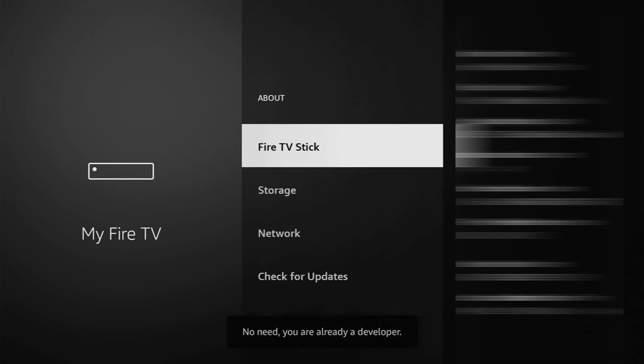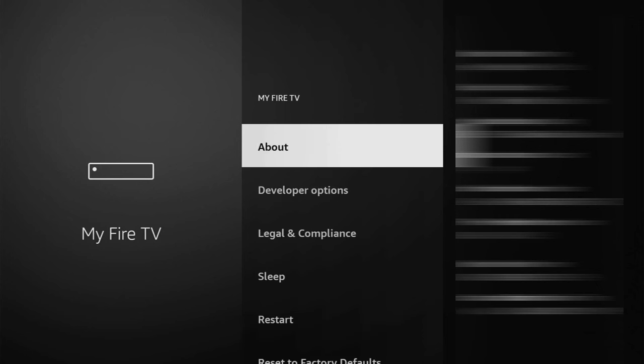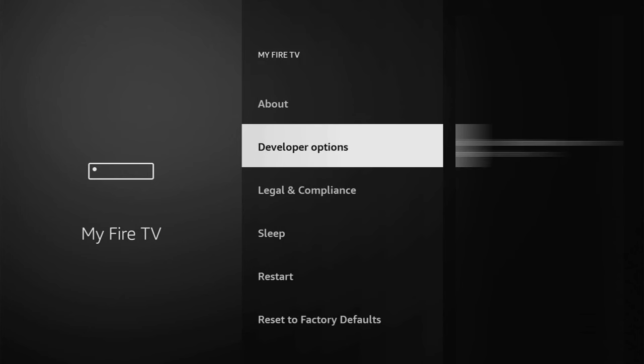As you can see, now at the bottom for me it says no need, you are already a developer. In your case, it's going to say that you have become a developer now. So if you go back a bit, you will finally see developer options.